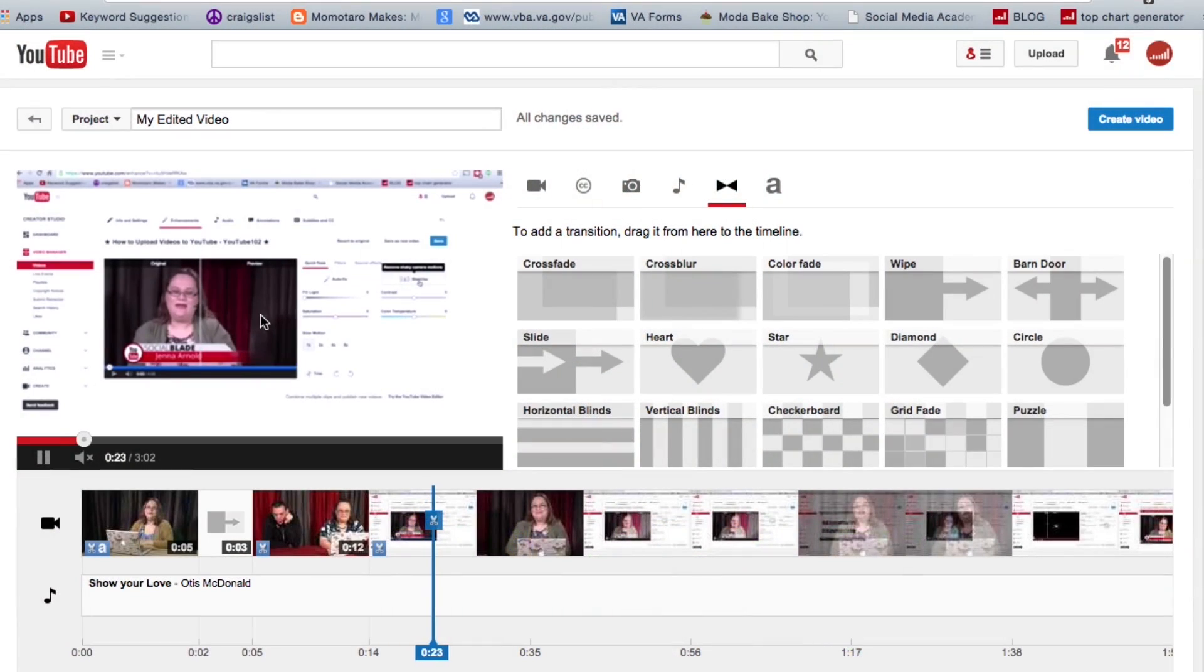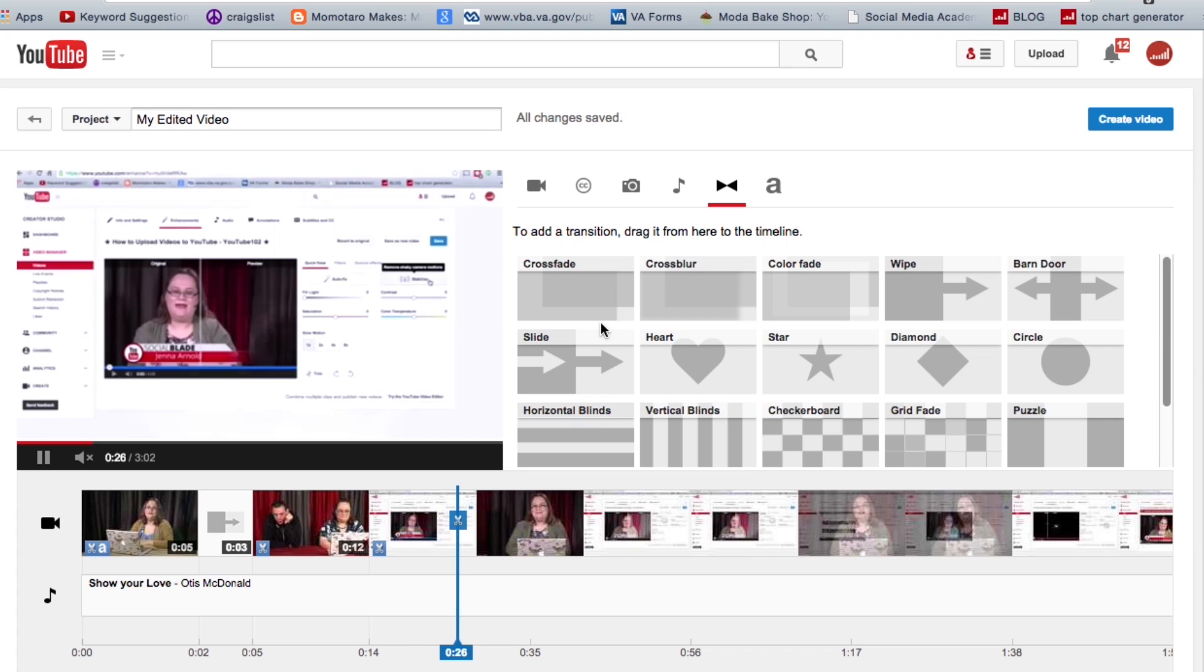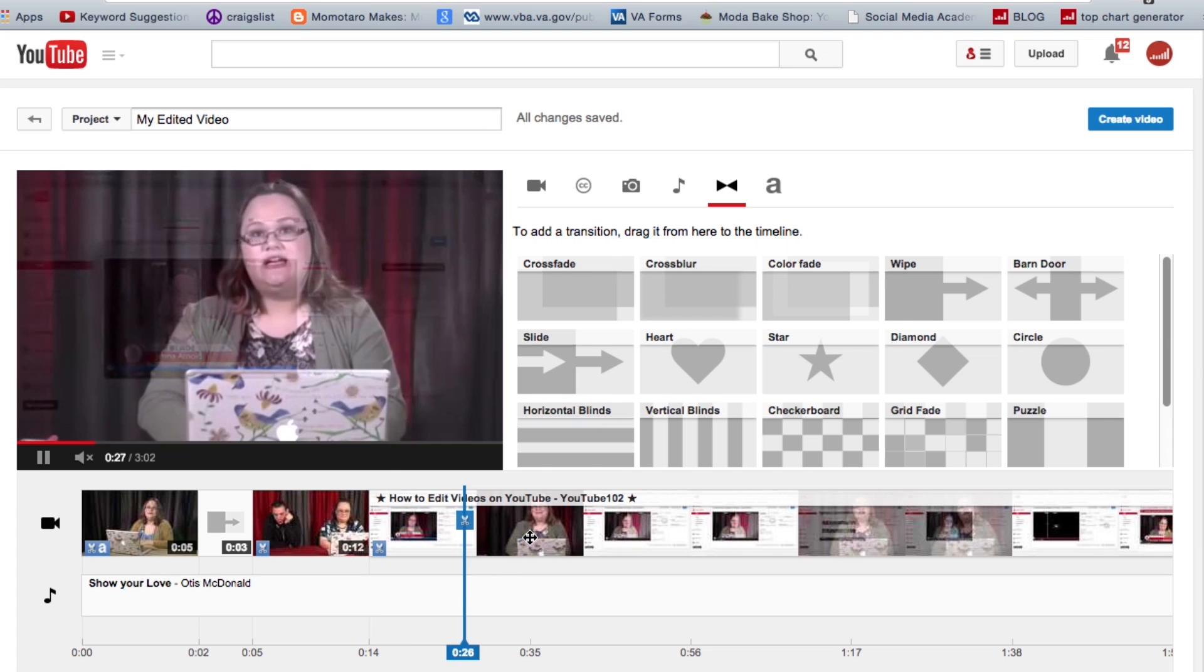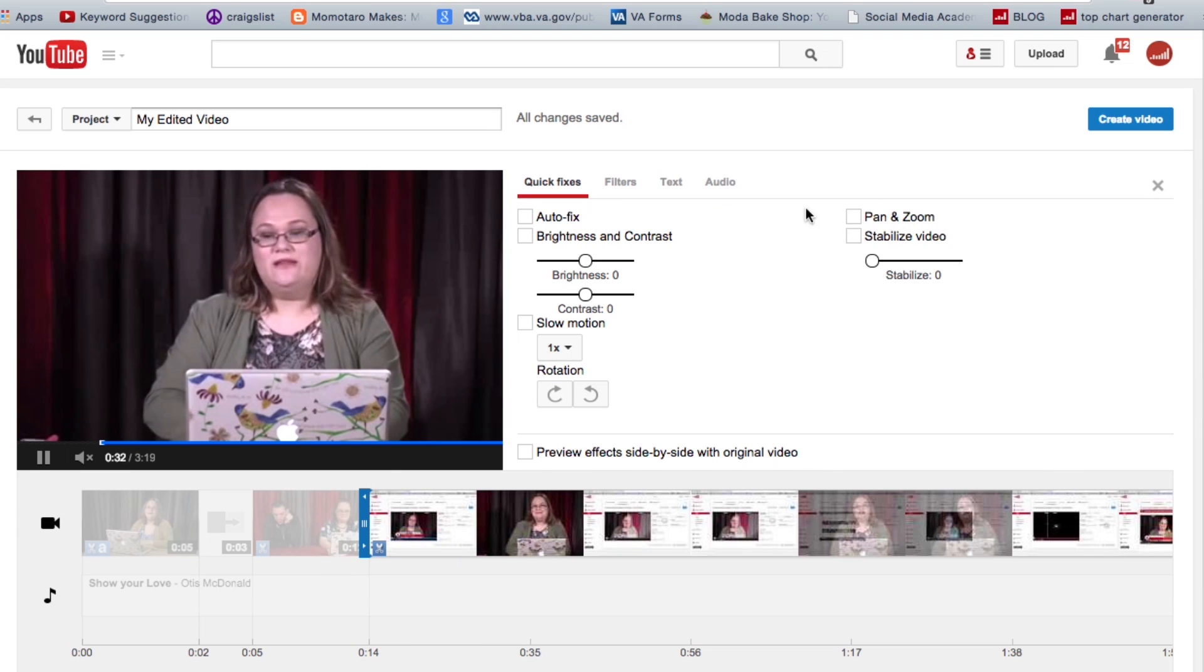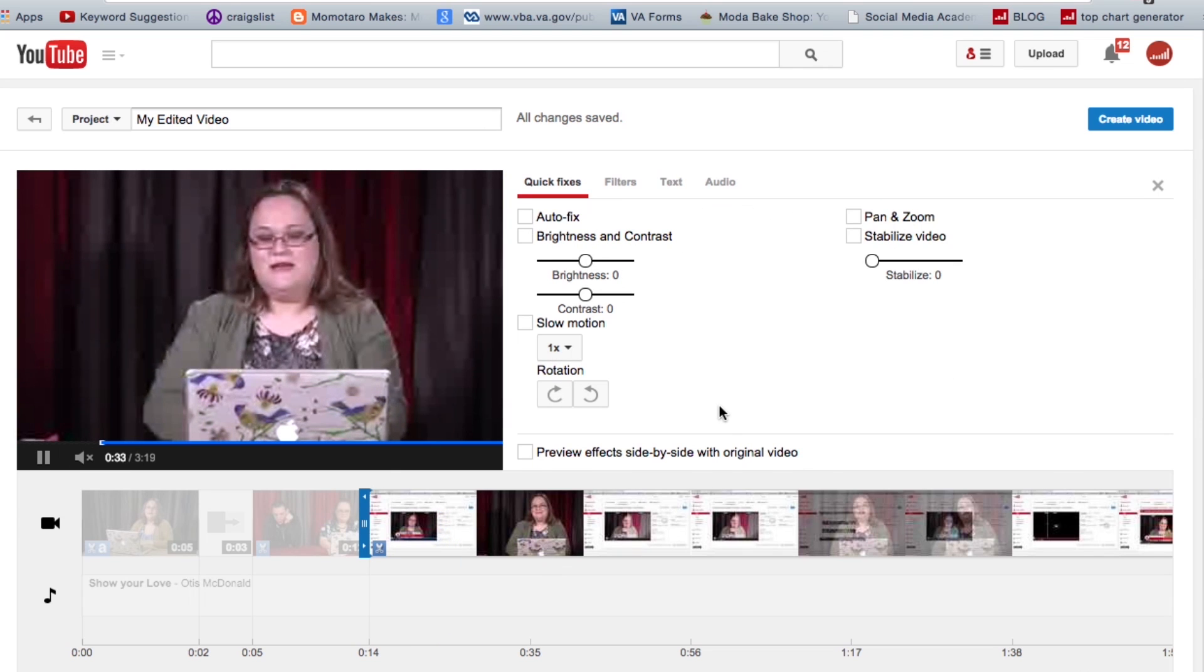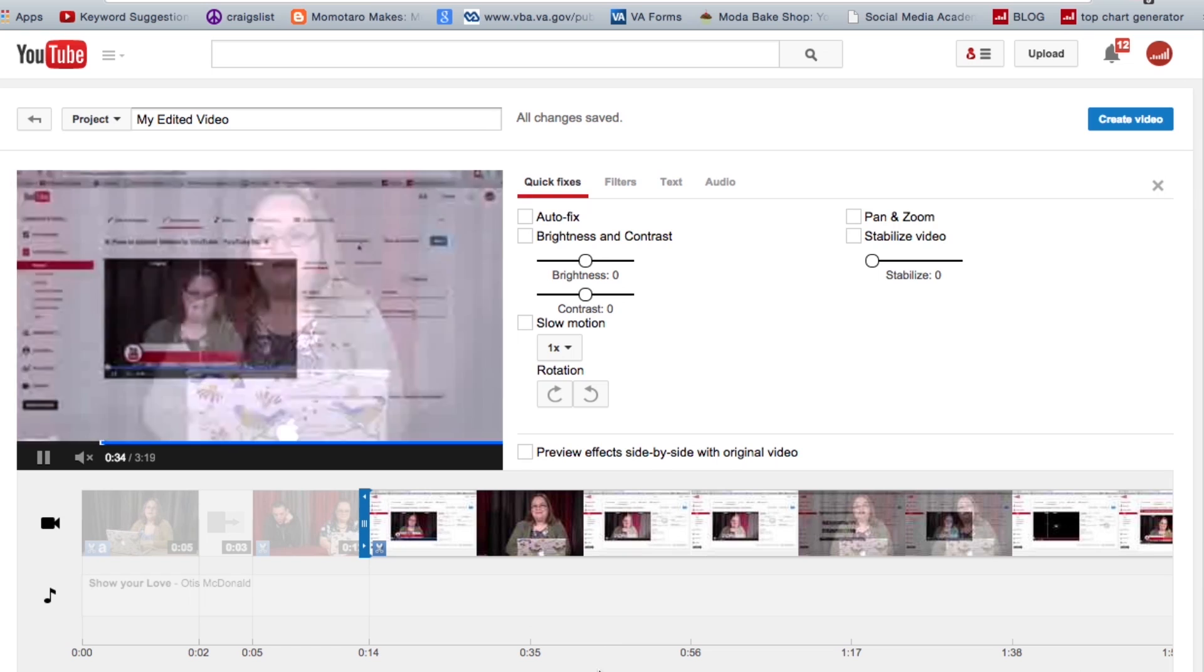Okay, so once we're out of the transitions—when you're in the transition menu there, you just click over here to go back to the main menu. And when I'm on the video here, I can of course do those enhancements.